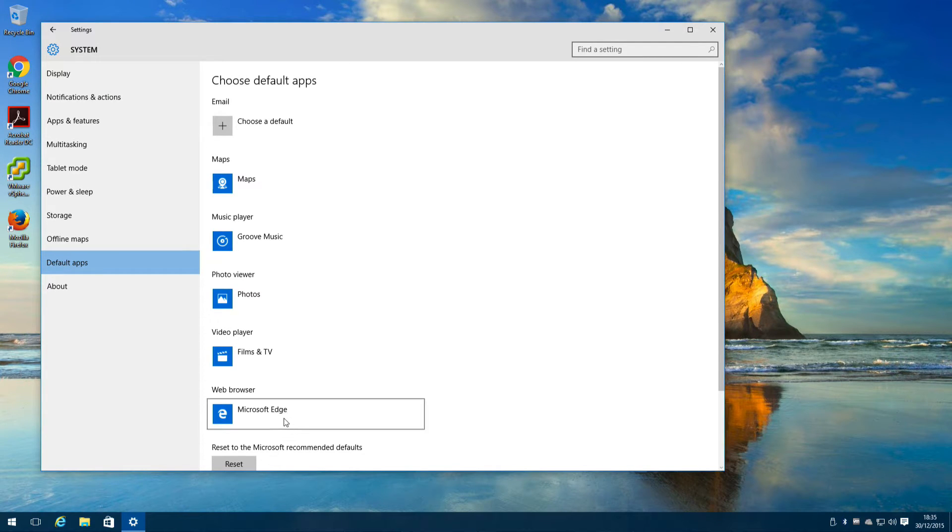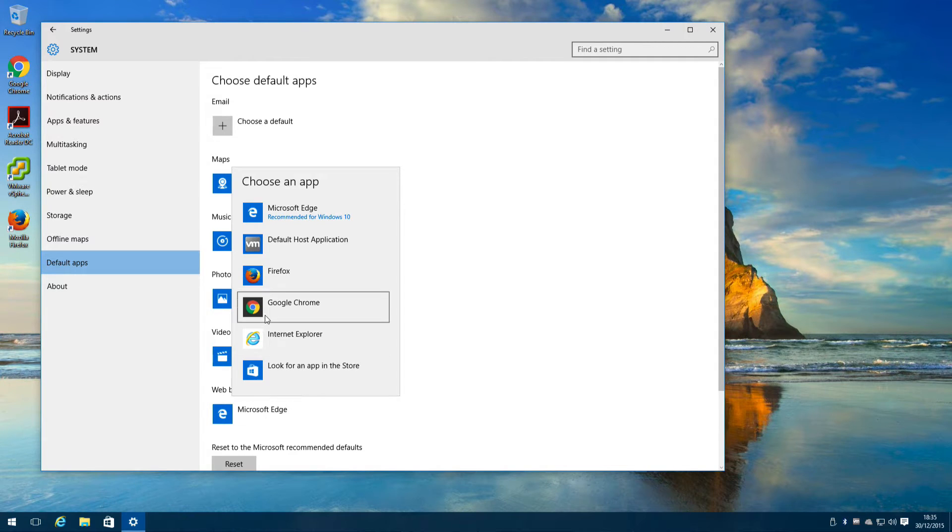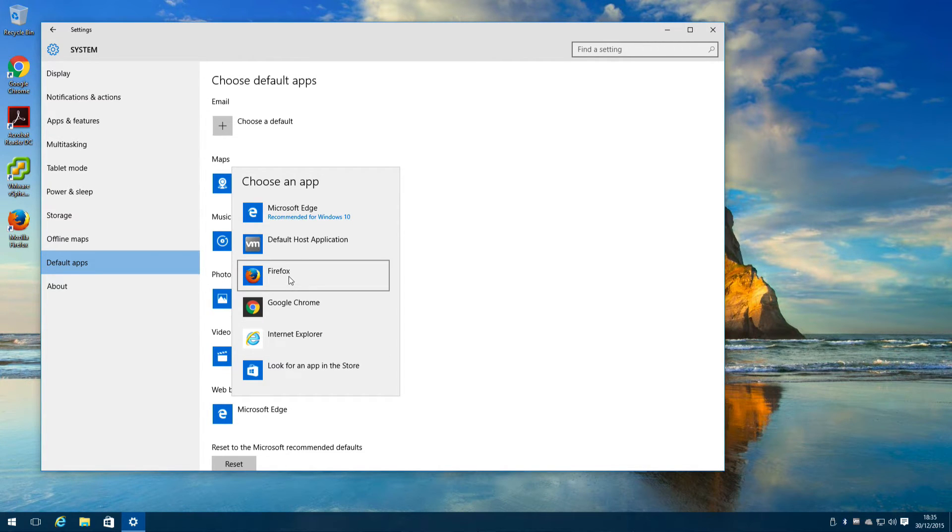Click on web browser that currently says Microsoft Edge and choose the web browser you want to use. So here I'm going to choose Firefox.